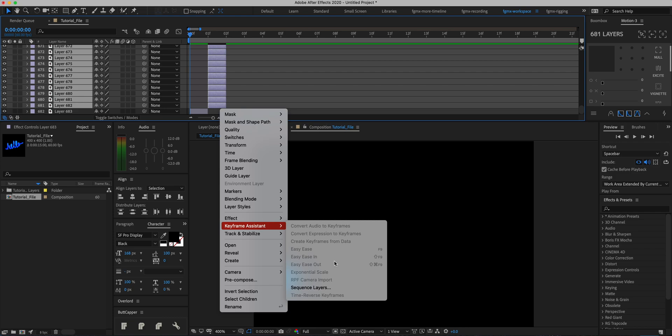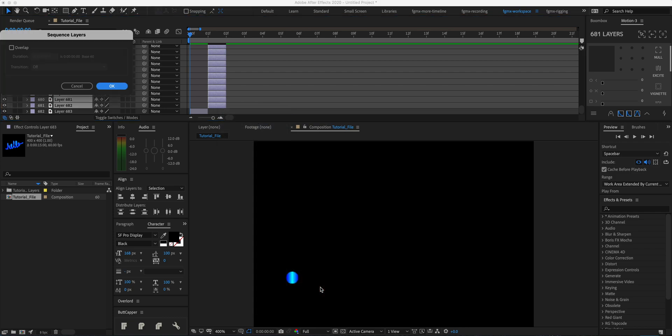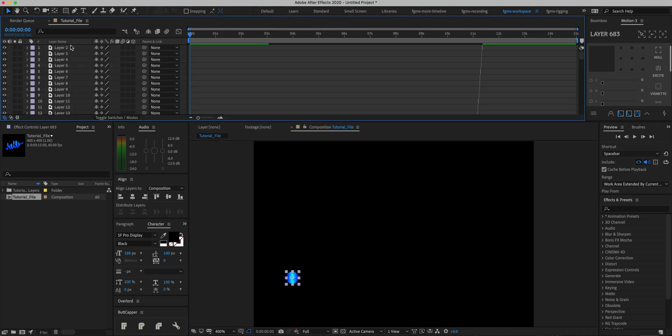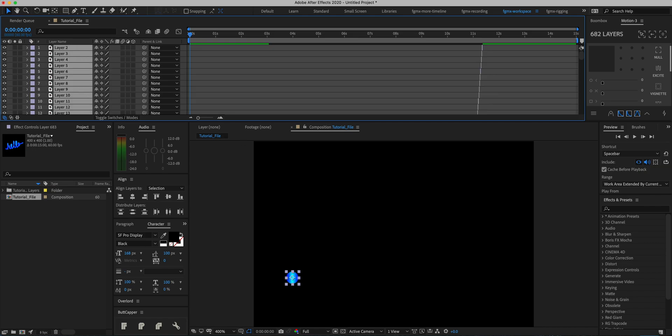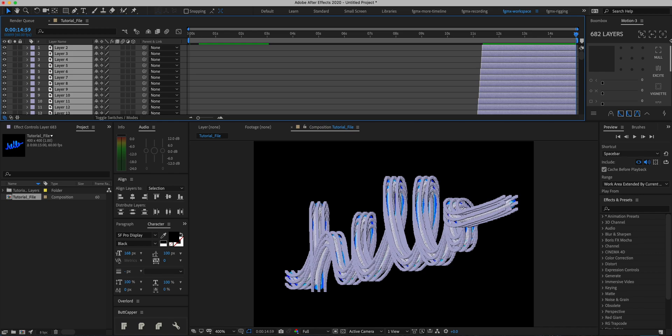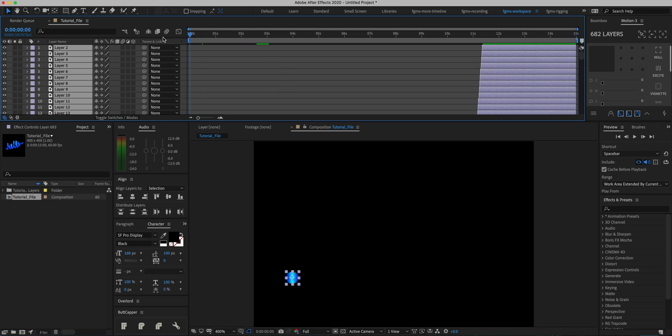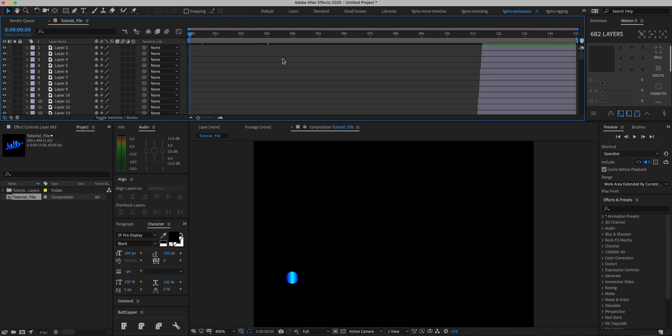Go to Keyframe Assistant > Sequence Layers and hit OK. Select all of our layers again, go to the end, and hit Alt or Option and right square bracket. Now if we hit play, as you can see it's going very slowly. To fix this...